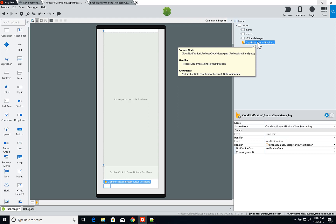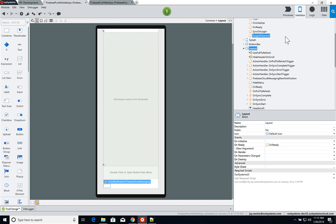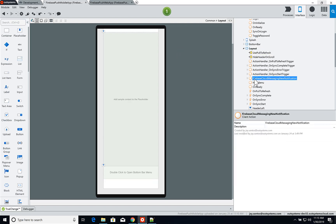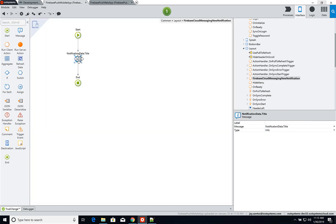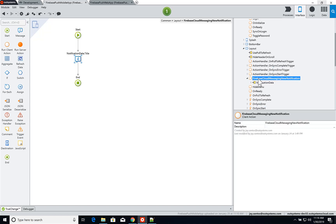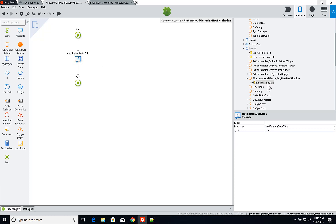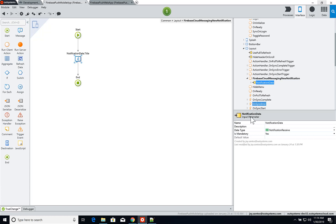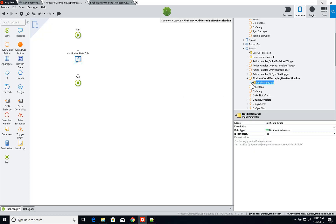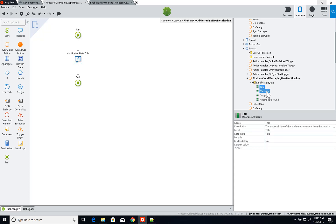I've also added a client action on the Layout block called Firebase Cloud Messaging Notification — you can name it whatever you want. Here I'm showing a message using the title from the notification data parameter received as input. This client action receives the notification data; I simply take the title and show it as a message. Within the notification data you have the title, the message, deep link information, and whether the app was in the background when the user received the notification. This is essentially what you need to configure on your application.